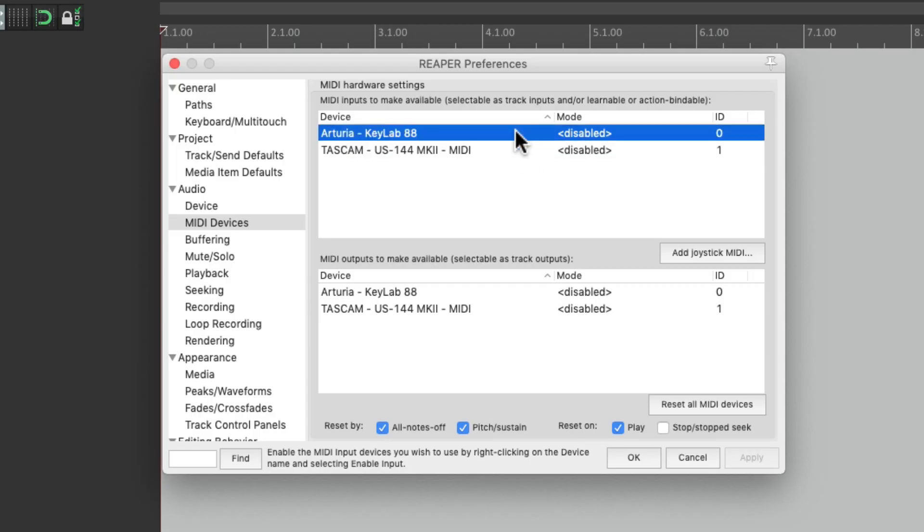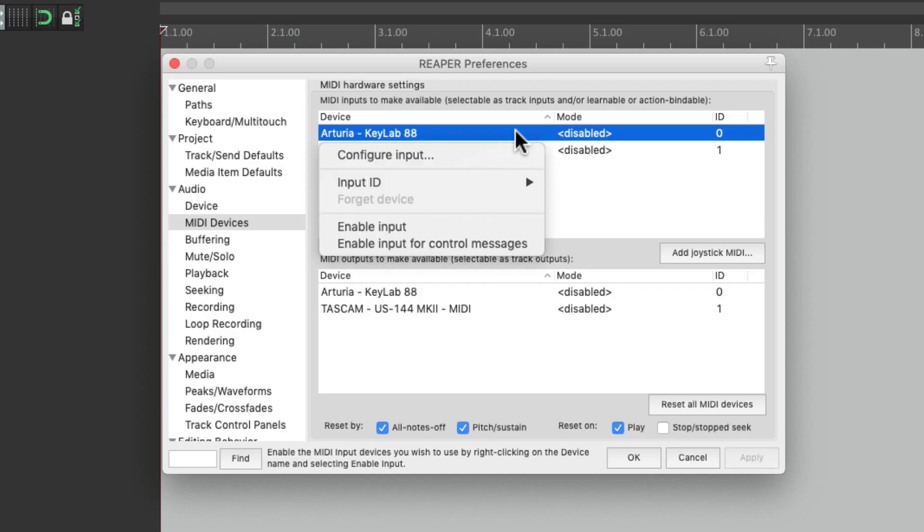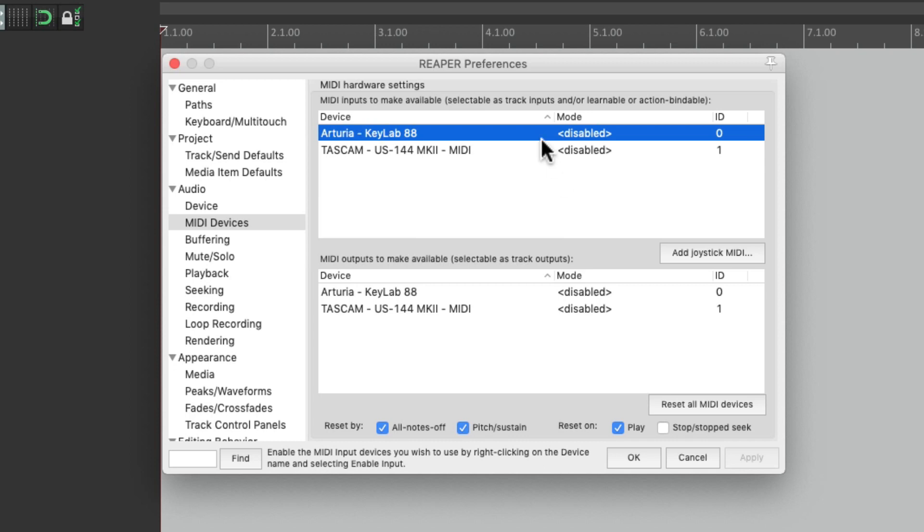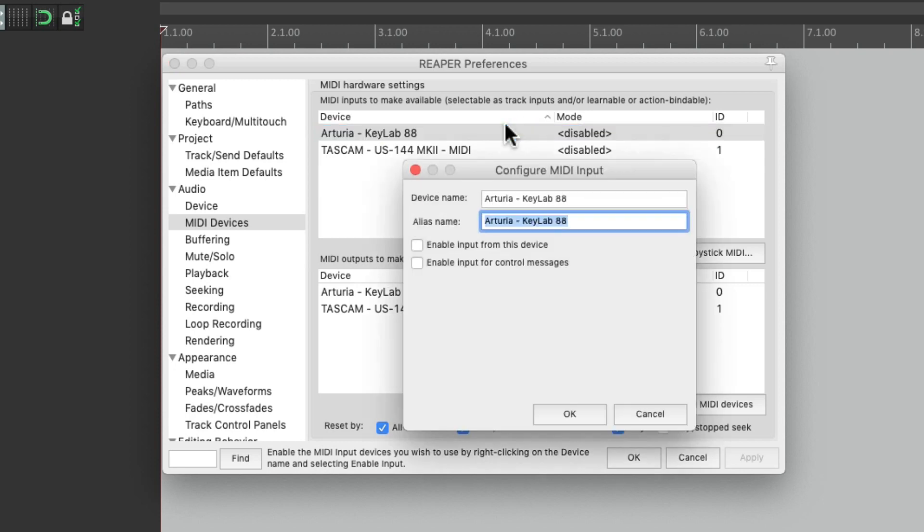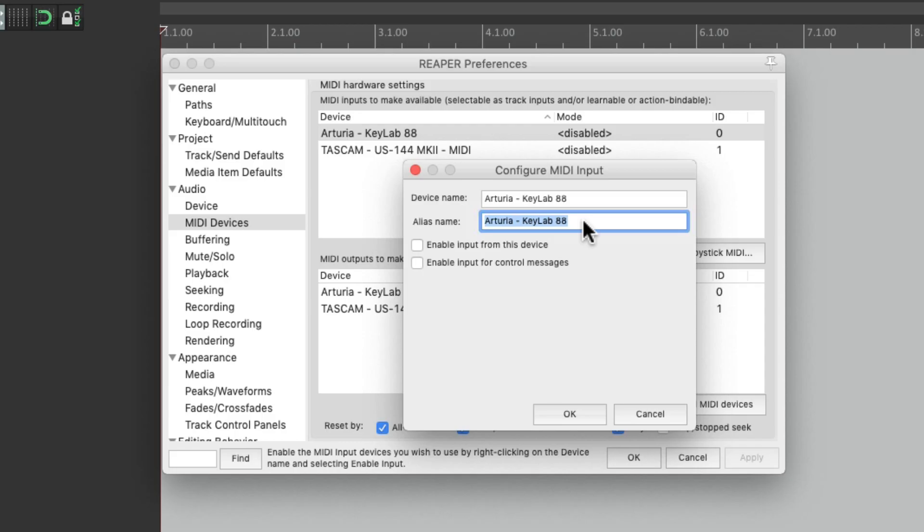Now to set these up, we can either right-click and choose our options over here, or we can just double-click them. We can change the device name or create an alias. I would recommend, if you want to change the name, just change it over here. I'm going to call this MIDI keyboard 88 keys, and it'll show up in Reaper that way.